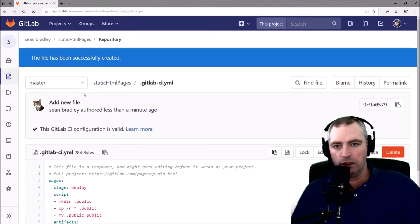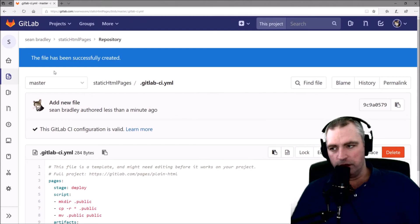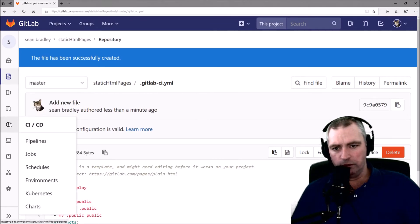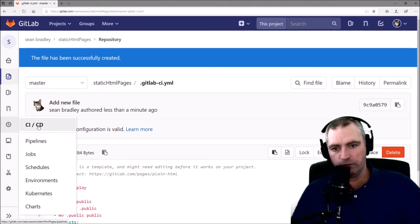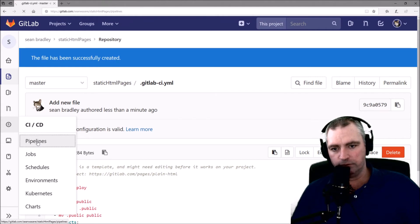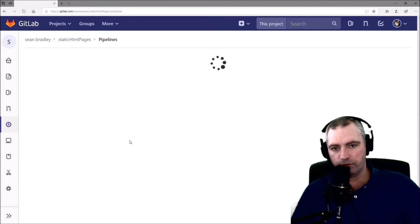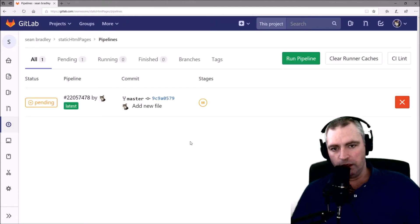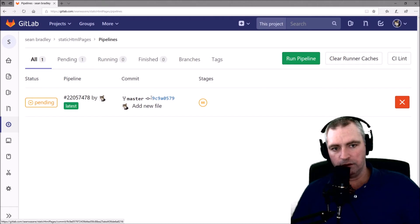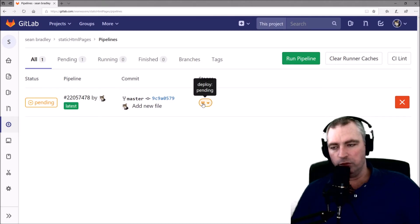Let's go down here now to CI CD and look at the pipelines. Here we have something pending. And that is the deployment of our page.